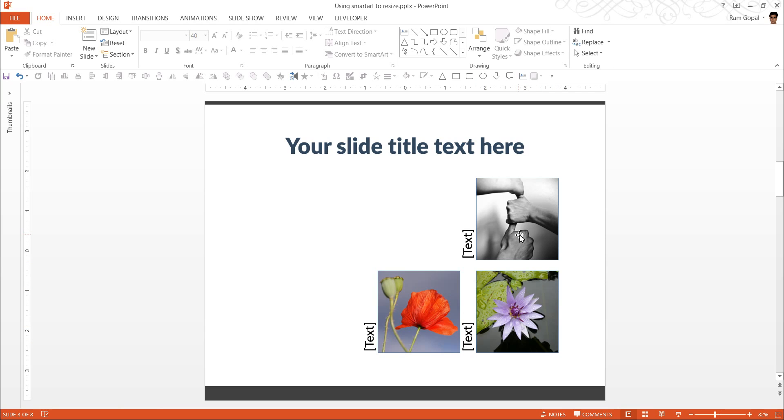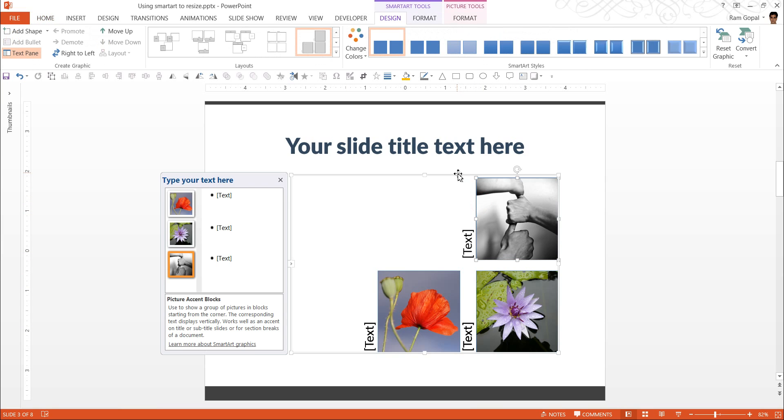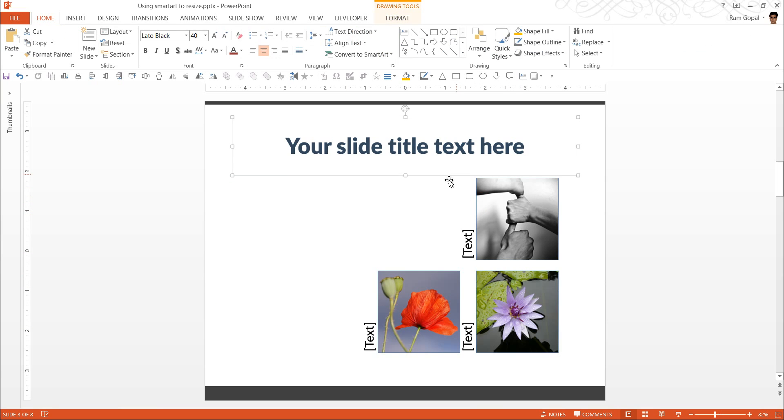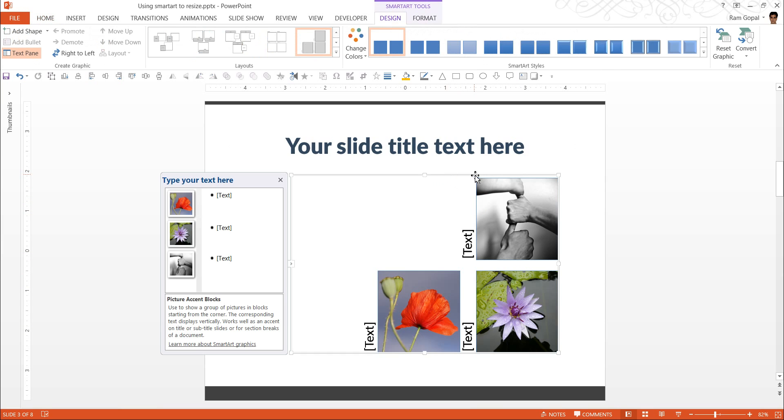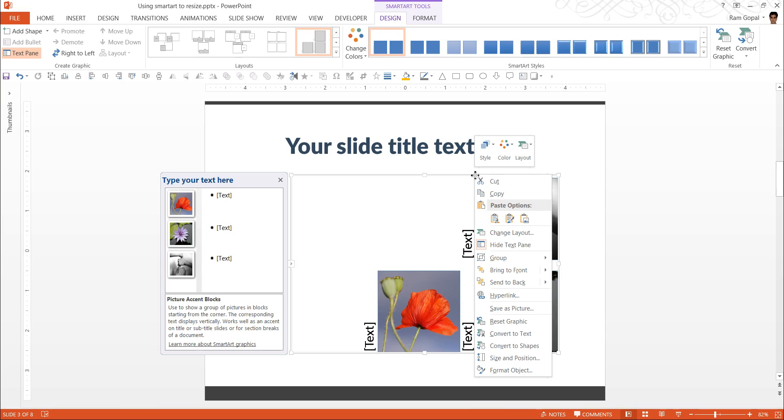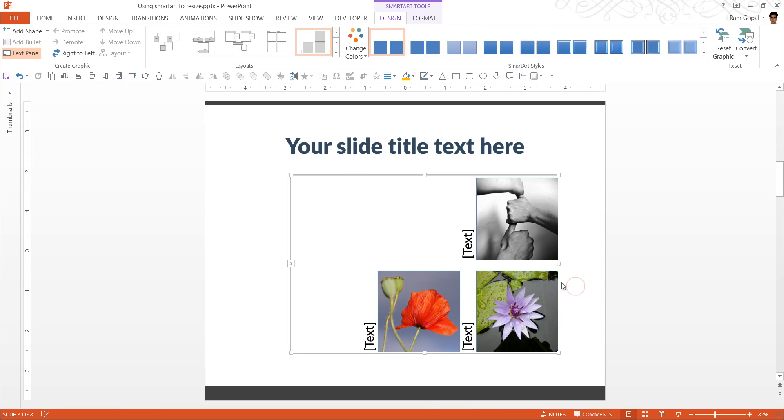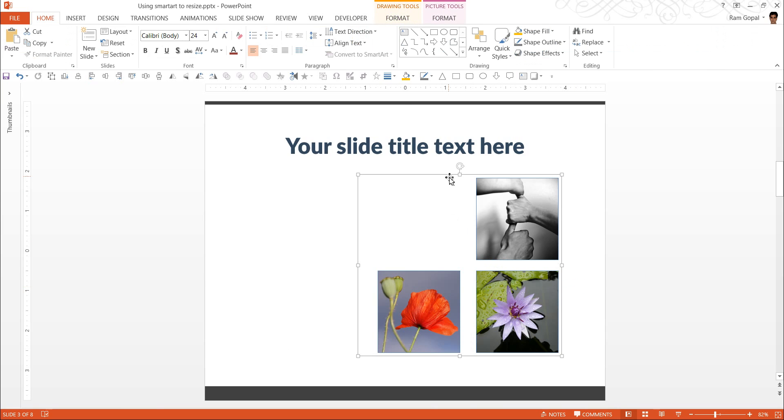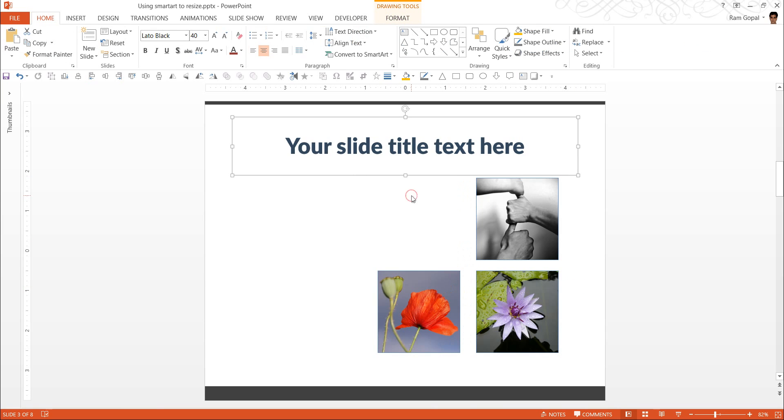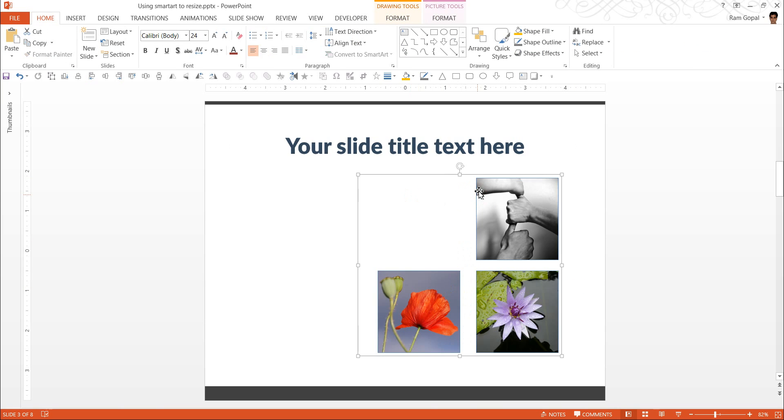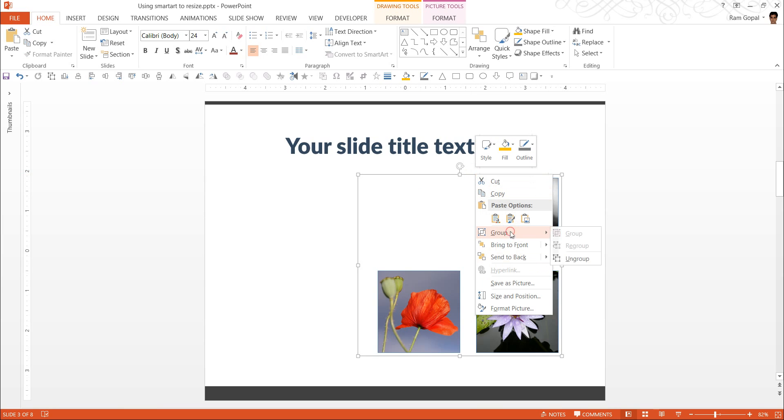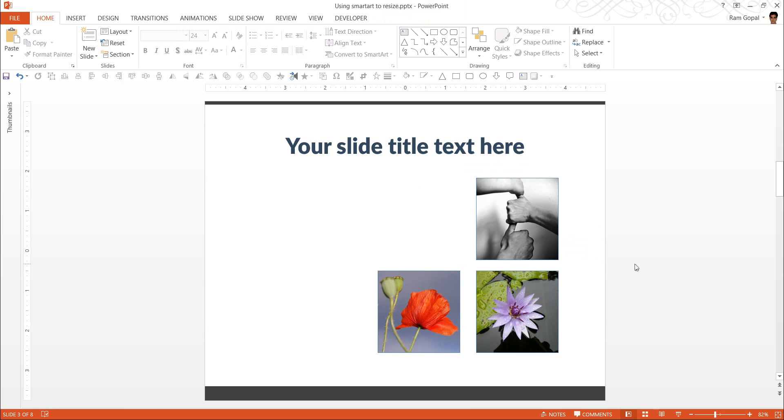Now, all that is left for us to do is to break this SmartArt tool, SmartArt down. By right clicking and going to Group, Ungroup. And once again, to do the same thing. Right click, Group, Ungroup.